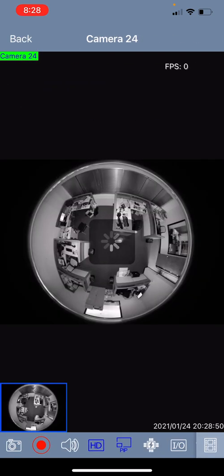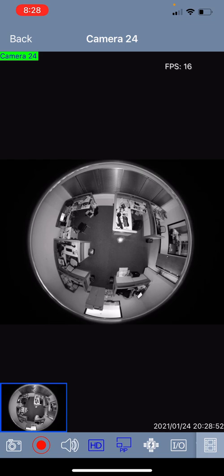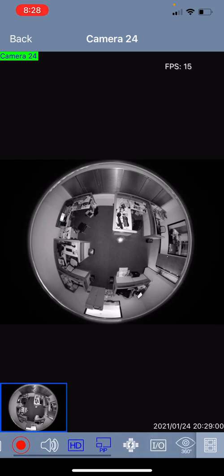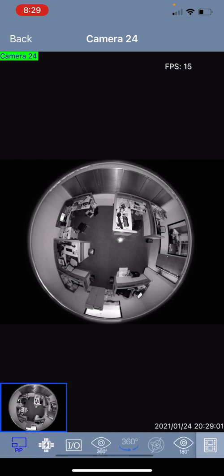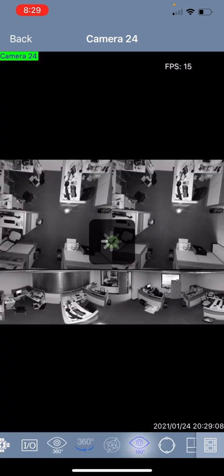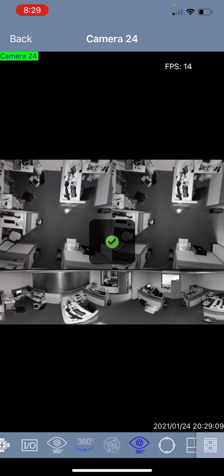Now if you have a fisheye 360 degree camera on your phone I would like to show how you can manipulate the view and do what's called fisheye camera dewarping. To do that you will scroll down on your menu and you will click on the 180 degree icon and you will see that it will break it up into a dewarped view.